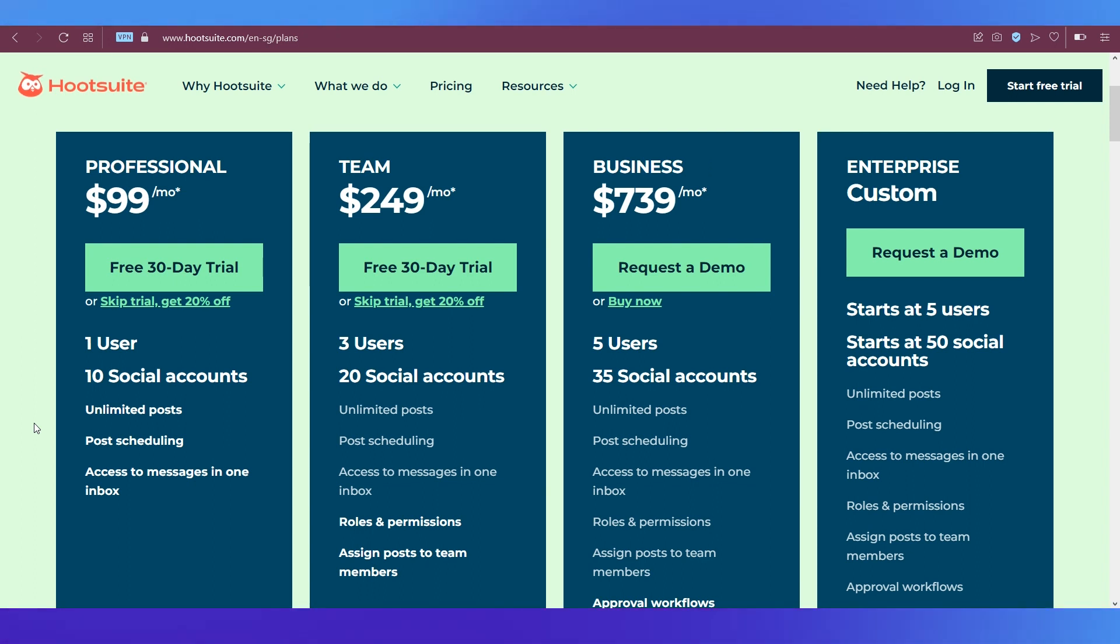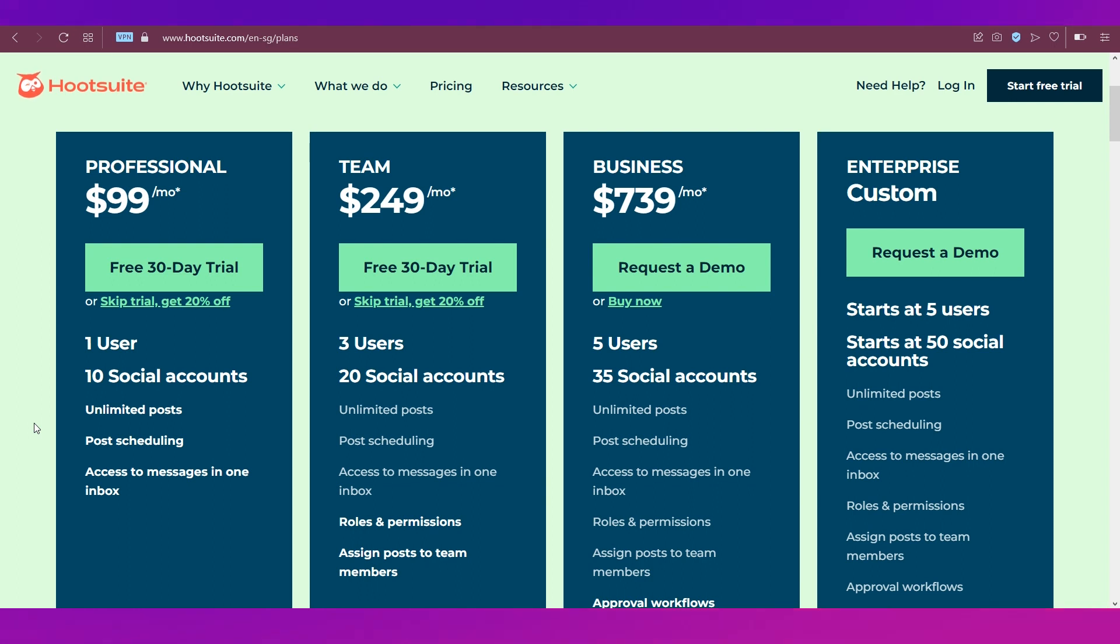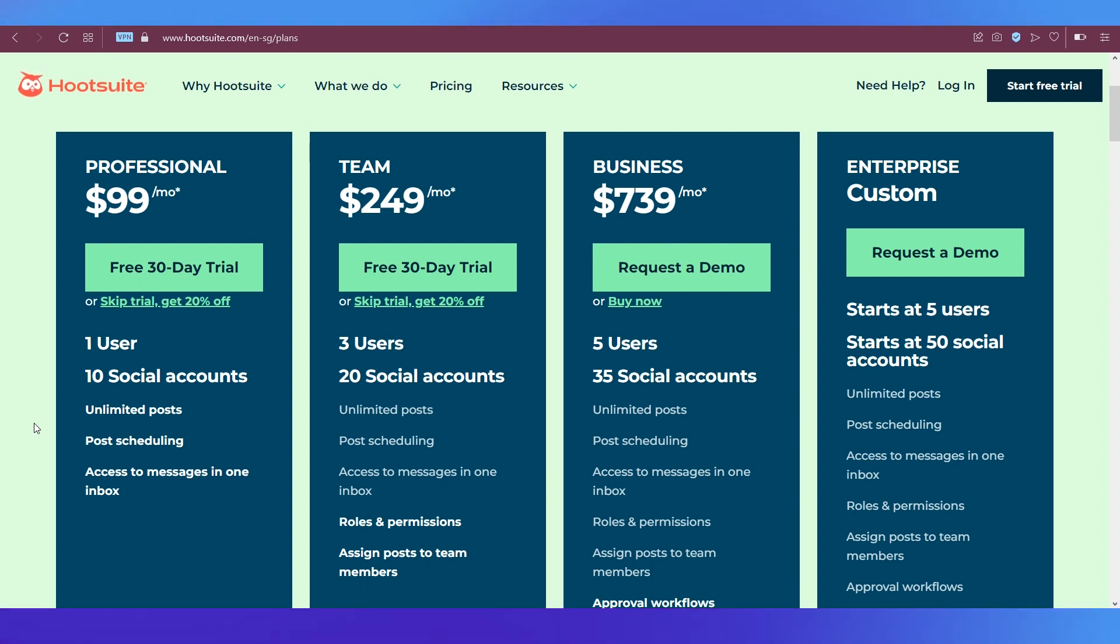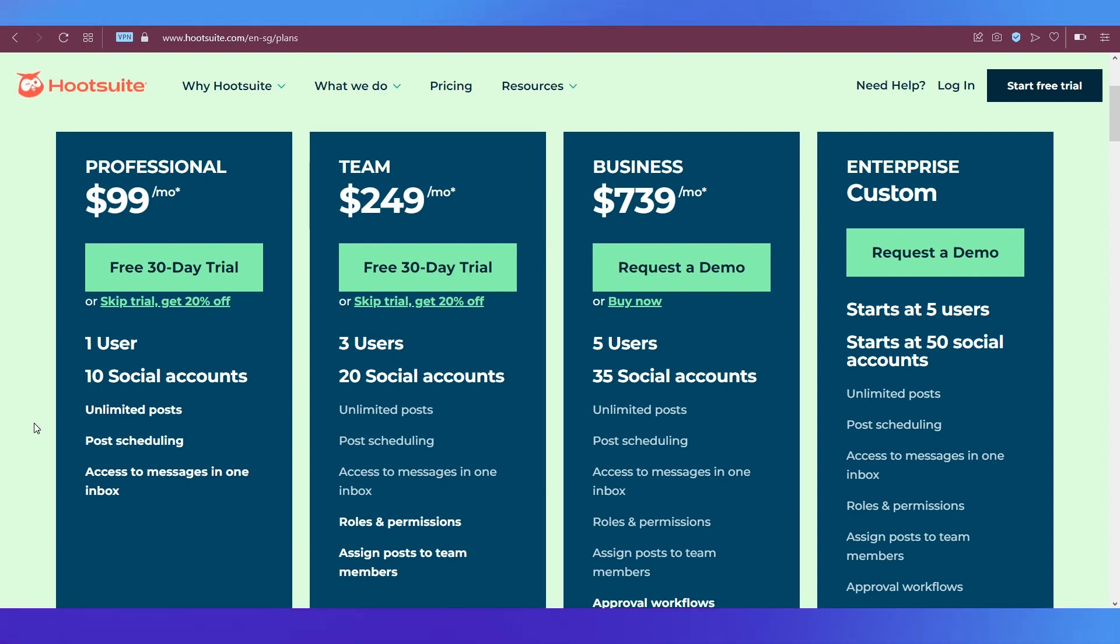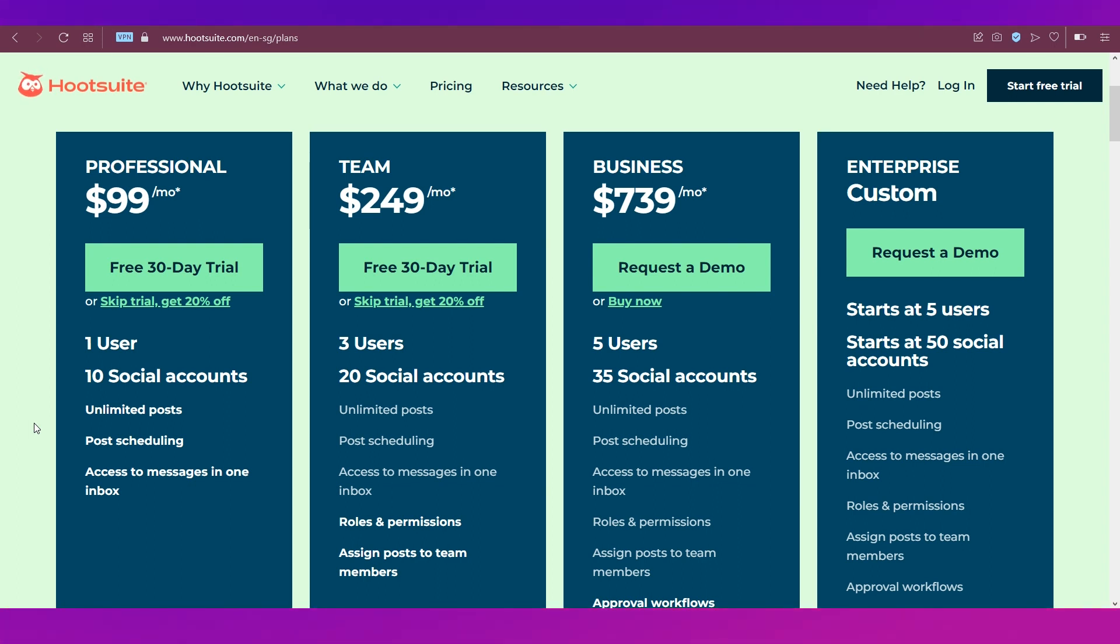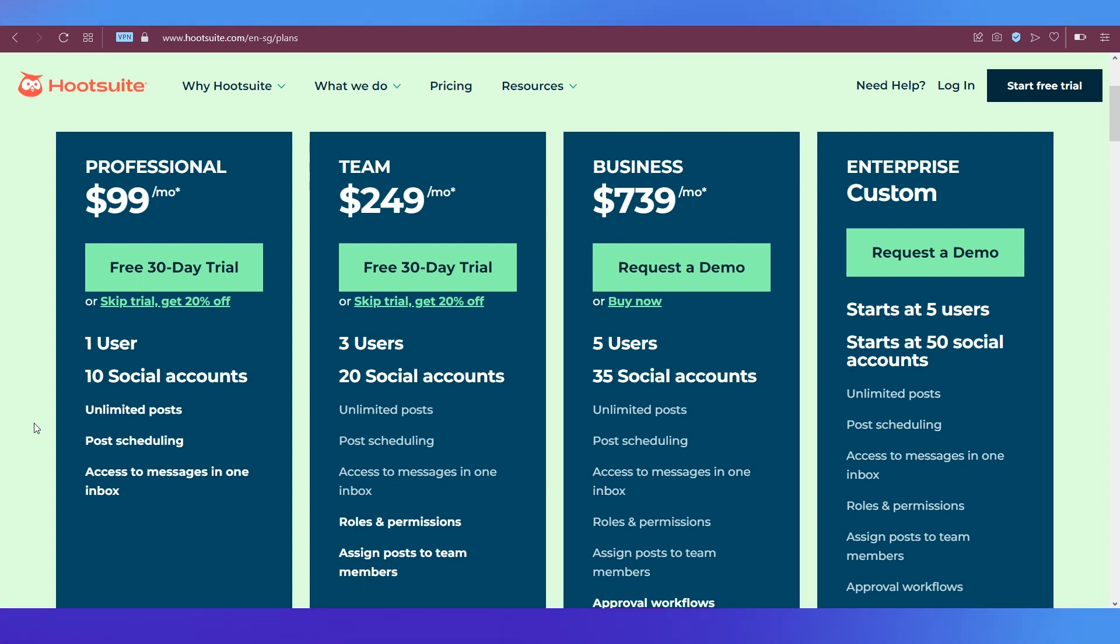In the team plan, you can add three users and up to 20 social media accounts. You get unlimited posts, post scheduling, access to messages in one inbox, plus roles and permissions and assign posts to team members.